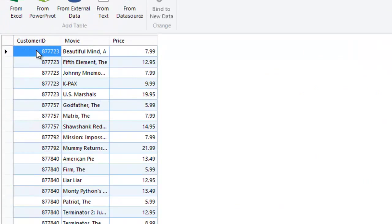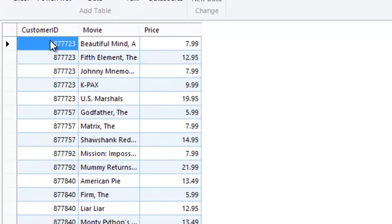You can see that Movies table has multiple movies for the same customer. For instance, there are five rows that have customer ID 87723.